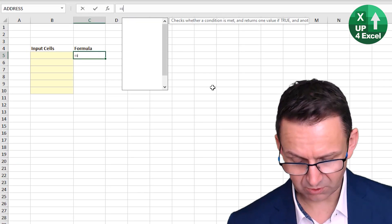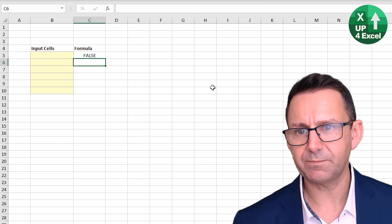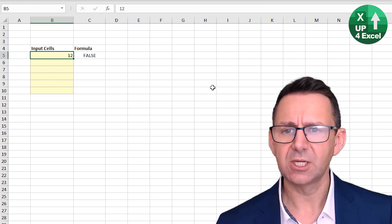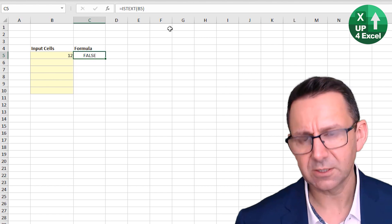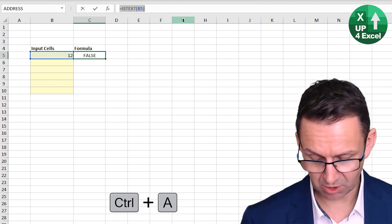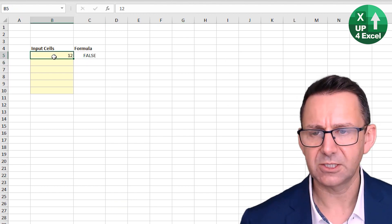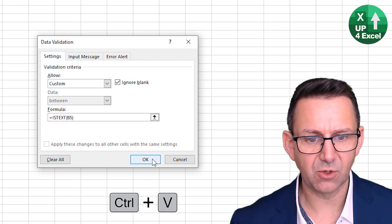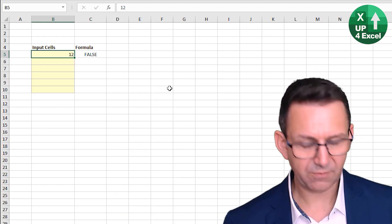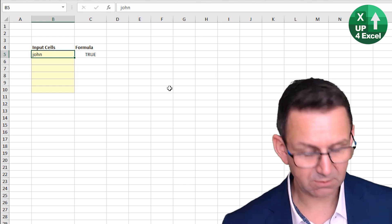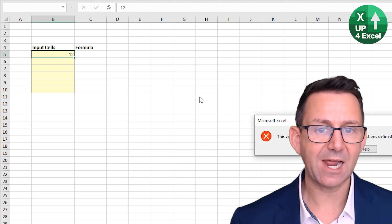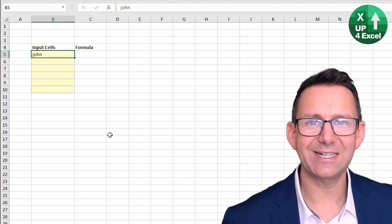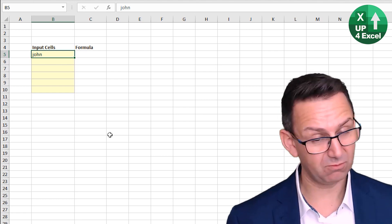So he's saying equals ISTEXT on that cell — that's false. If you type in John, obviously it's going to be true. But if you type in 12, it's going to be false. So how do you do that? Here's your formula: F2 and Ctrl+A, Ctrl+C, go to your data validation, choose custom formula, paste in the formula, click OK. Now if I type in John, nothing happens. Type in 12, and I get a data validation error. Nothing amazing about that particular formula — just a great little technique.